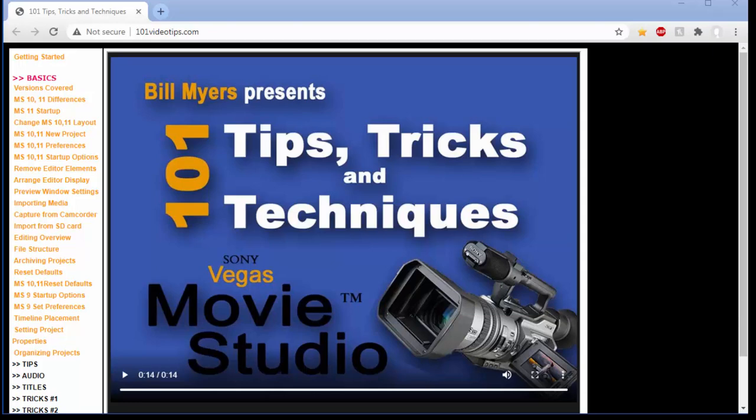Now some of you probably know that I used to sell this as a DVD that you could buy on Amazon and other sites and it covered earlier versions of Sony Vegas Movie Studio. Most of the information on the DVD is still valid but because I don't sell it anymore I decided to put it online and make it free.